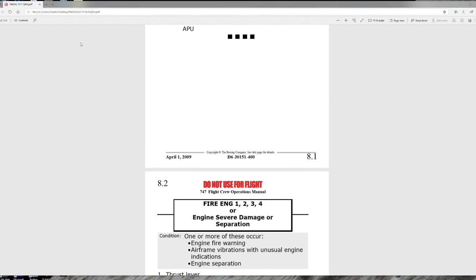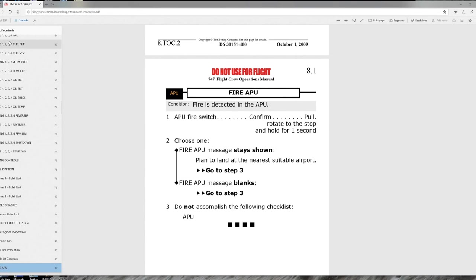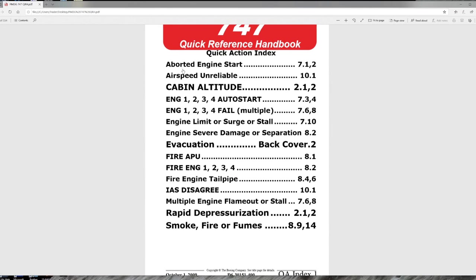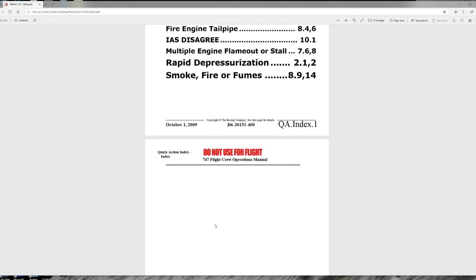Memory items in the 747 include: aborted engine start, cabin altitude, airspeed unreliable, auto start, severe damage, fire engine one/two/three/four, IAS disagree, multiple engine flame-out or stall, and rapid depressurization. Smoke, fire, and fumes does not have a memory item. Memory items are denoted by the dashed line in the QRH.